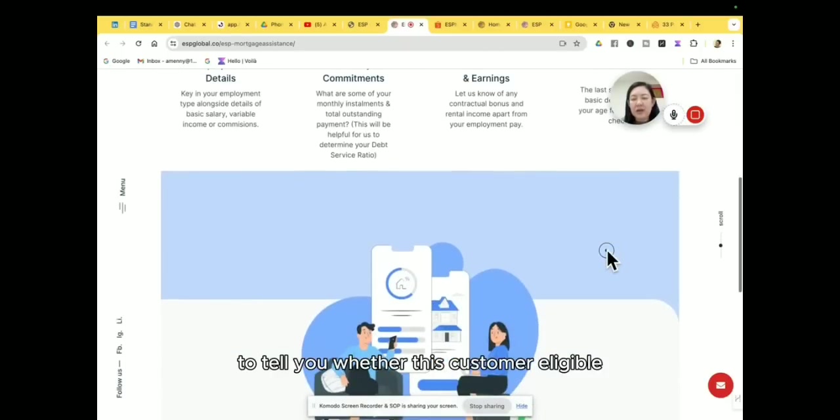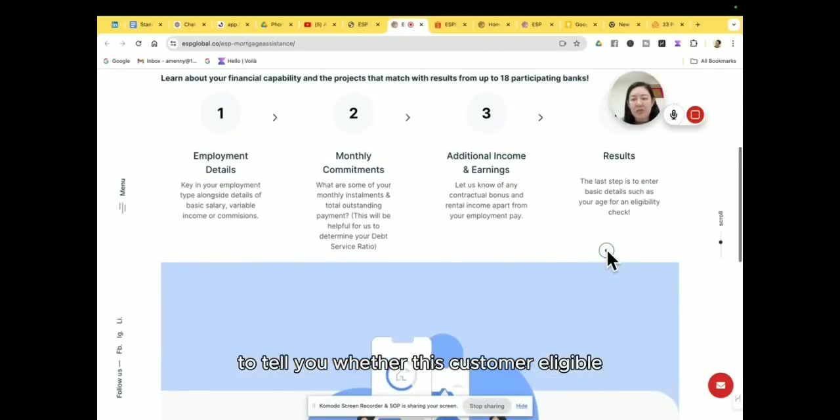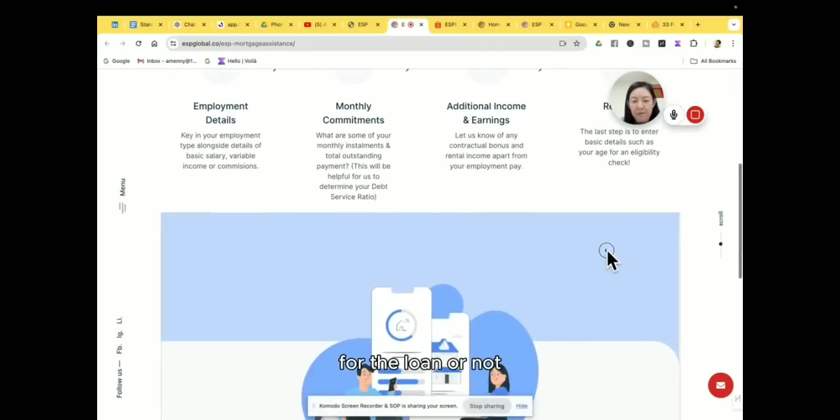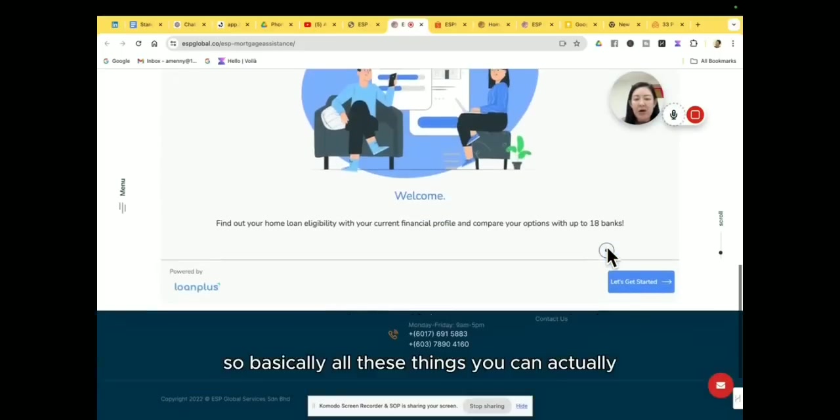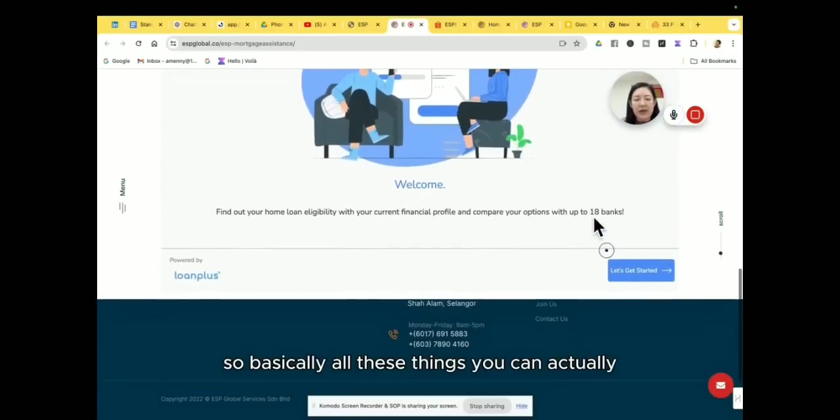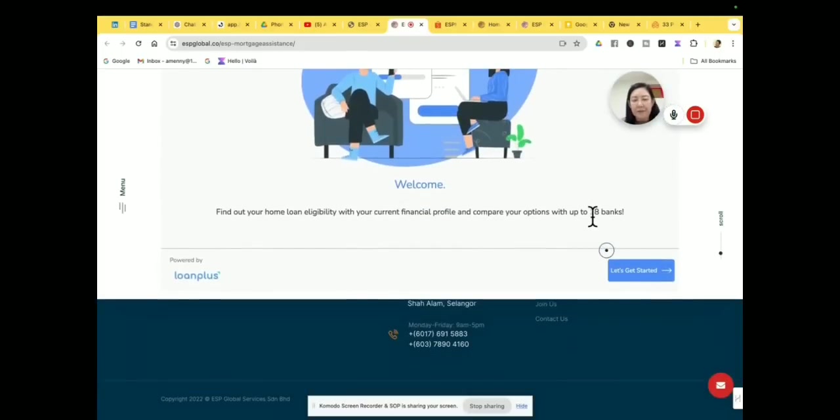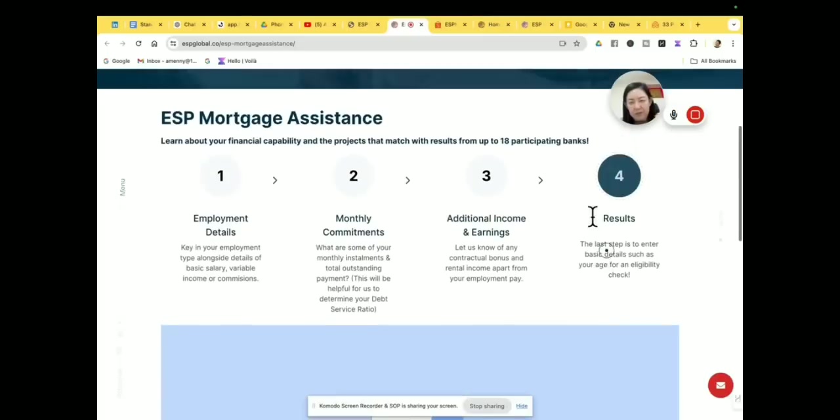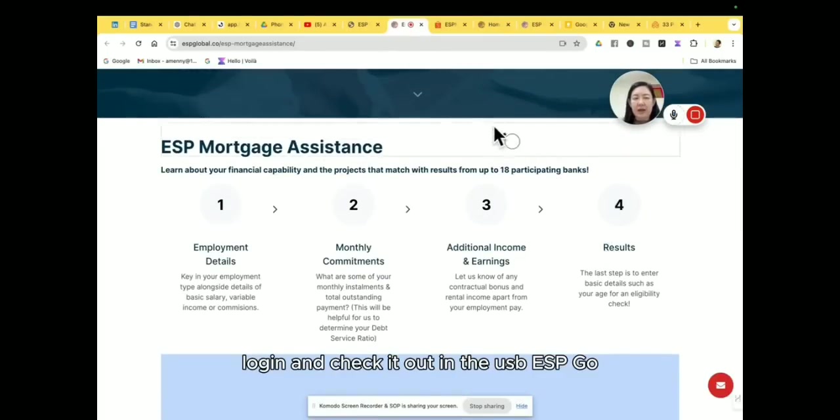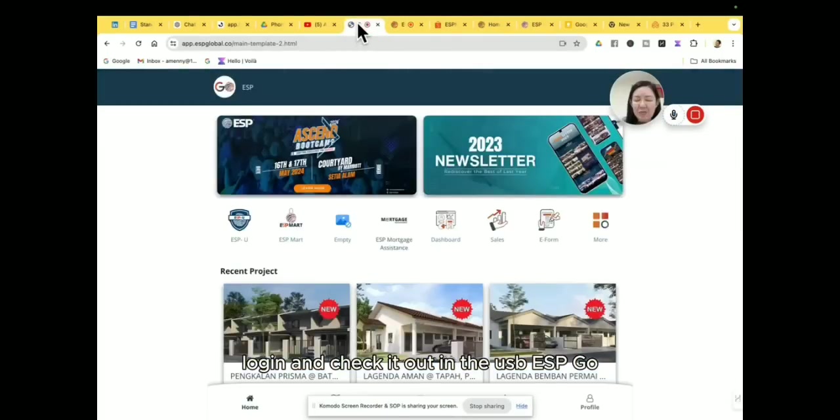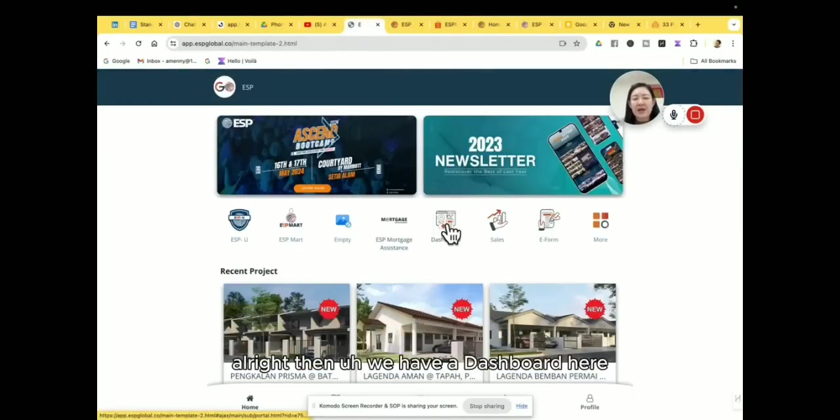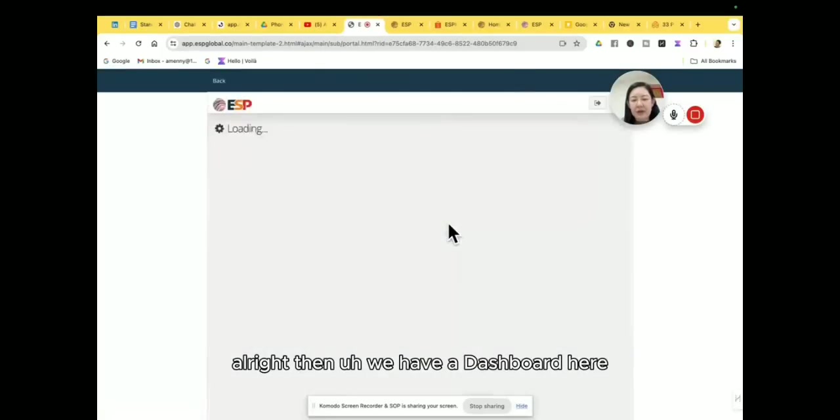After that, then you can actually have the result to tell you whether this customer is eligible for the loan or not. So basically all these things you can actually log in and check it out in the ESP Go. Alright, then we have a dashboard here.